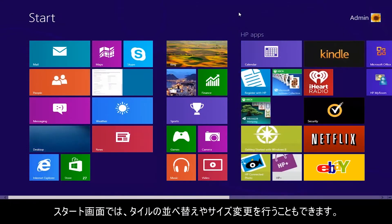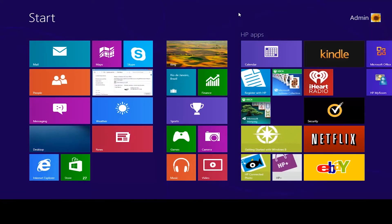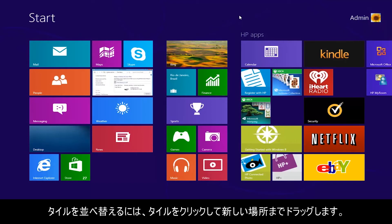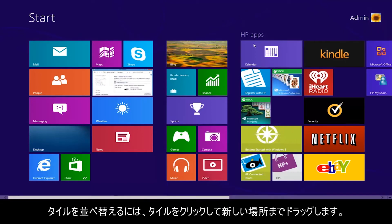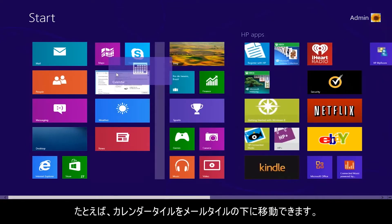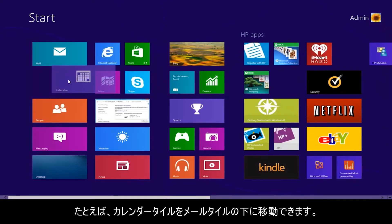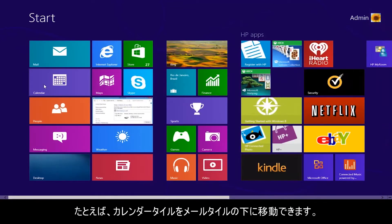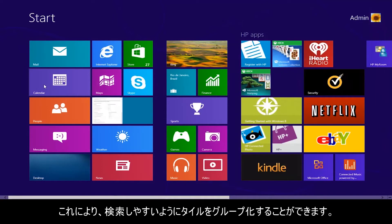You can also rearrange and resize the tiles on the start screen. To rearrange the tiles, click a tile and drag it to its new location. For example, you can move the calendar tile below the mail tile. This allows you to group tiles to make them easier to find.